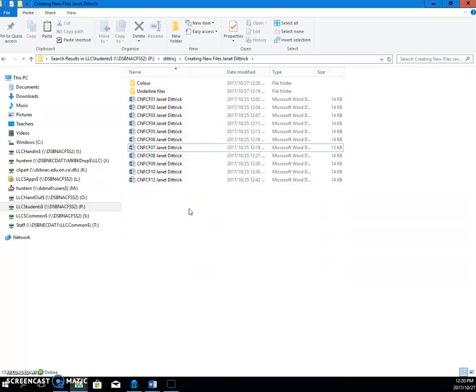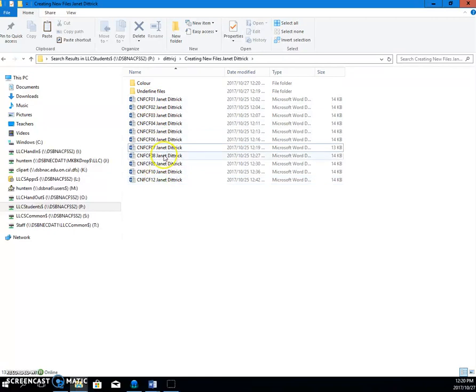If we didn't have folders for this, by the end of the course, you would have 250 files in here. And you would think, oh, my gosh, what are all these? So these are her formatting files.